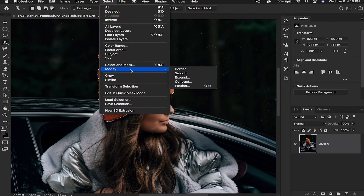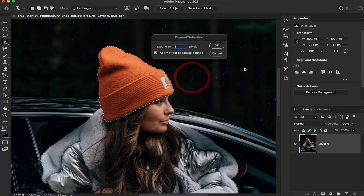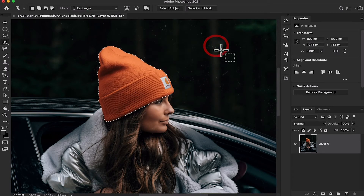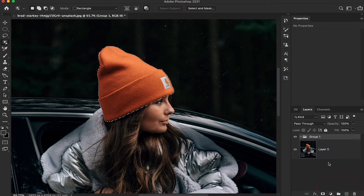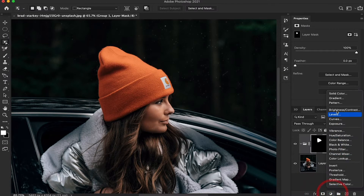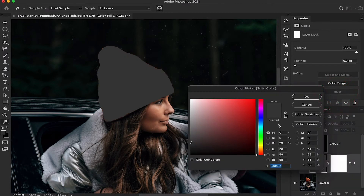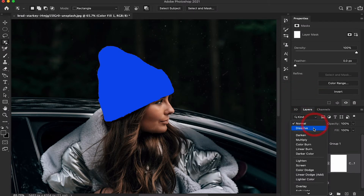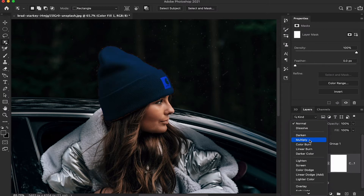Go to Select > Modify to expand the selection so you can increase the selection area. Using the same method, create a new group layer and after this add a layer mask. Then go to select Solid Color and you can change to any color you want.